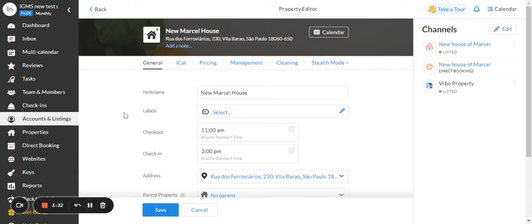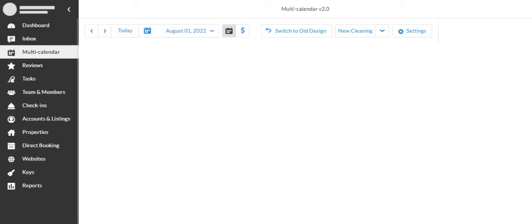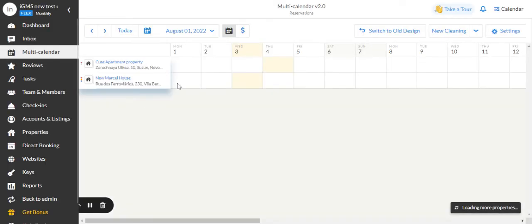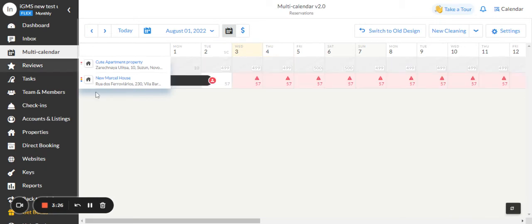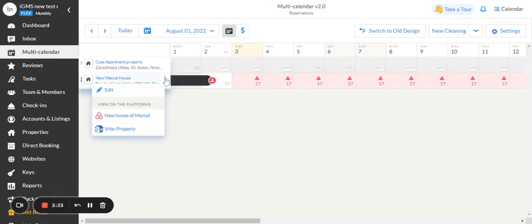Also, if you click at the multi-calendar tab, you will be able to see here in these dots, Airbnb and VRBO together as well.